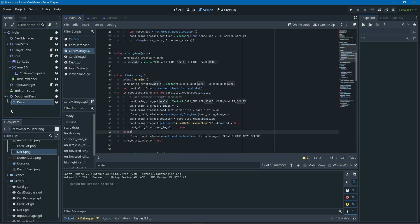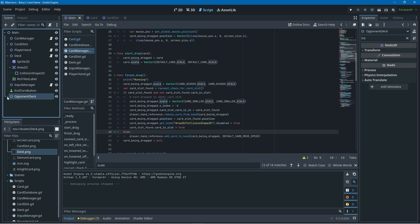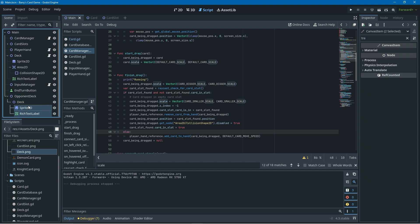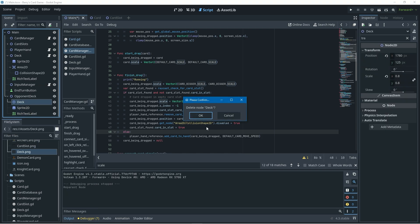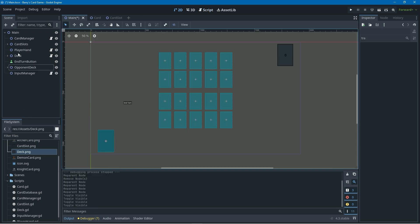That change worked. Another thing I noticed is that in our hierarchy the opponent_deck is a bit messy — we'll unchild the Sprite2D and RichTextLabel from the deck node, make sure they're children of opponent_deck directly, and delete that extra deck node we don't need.